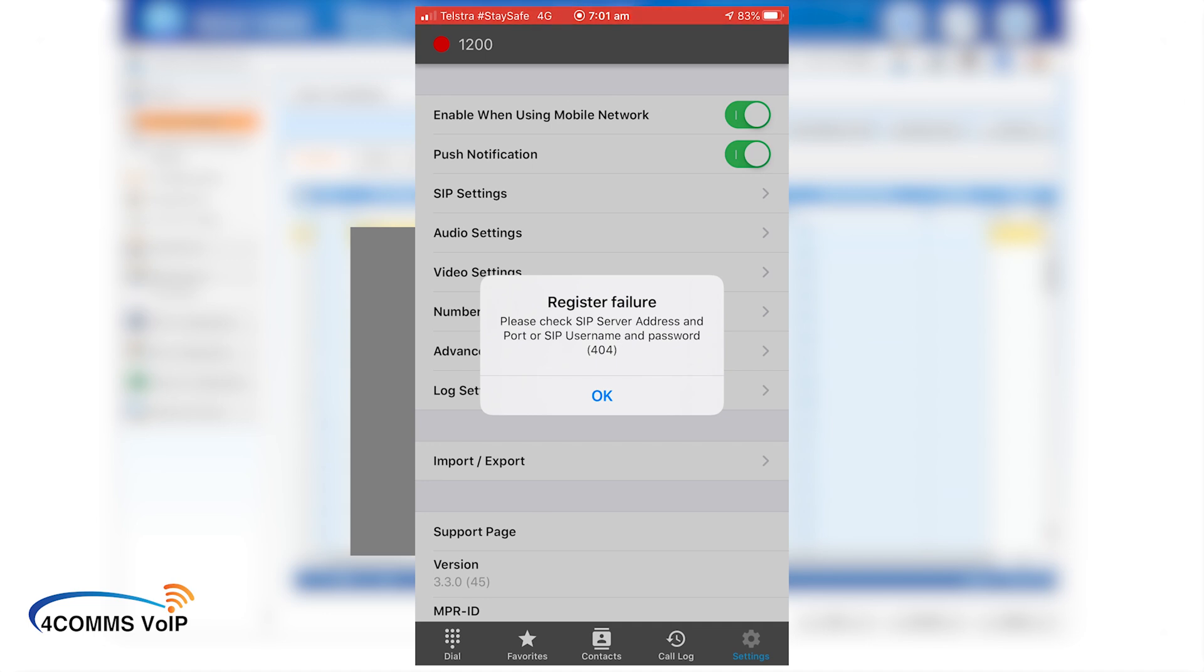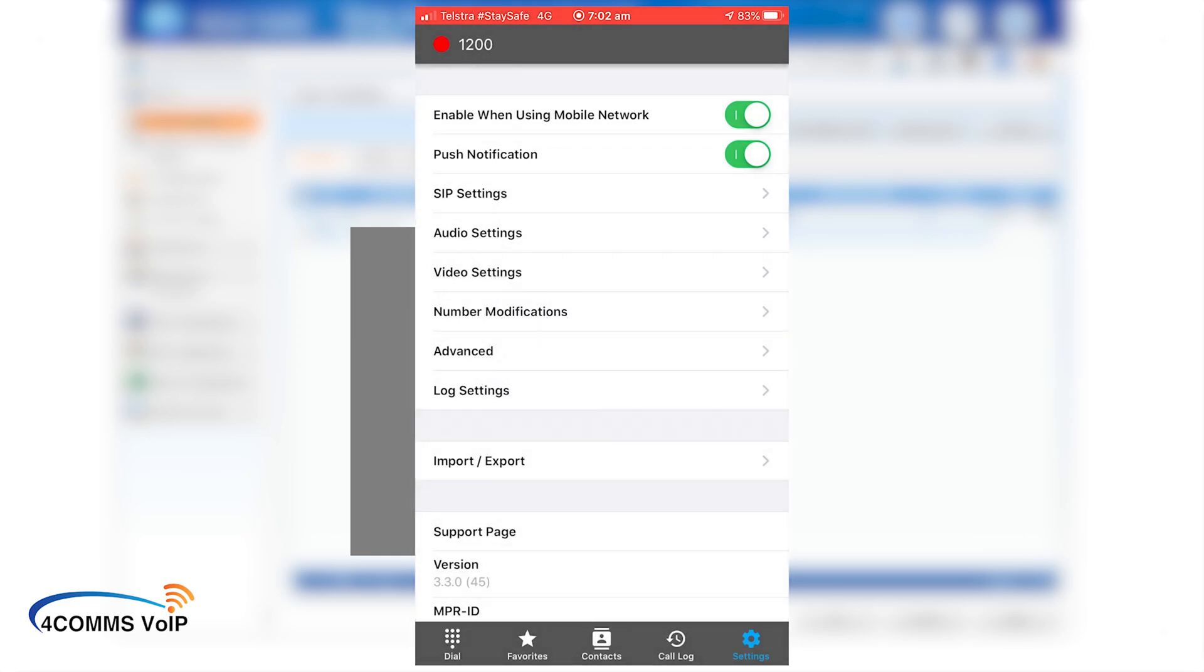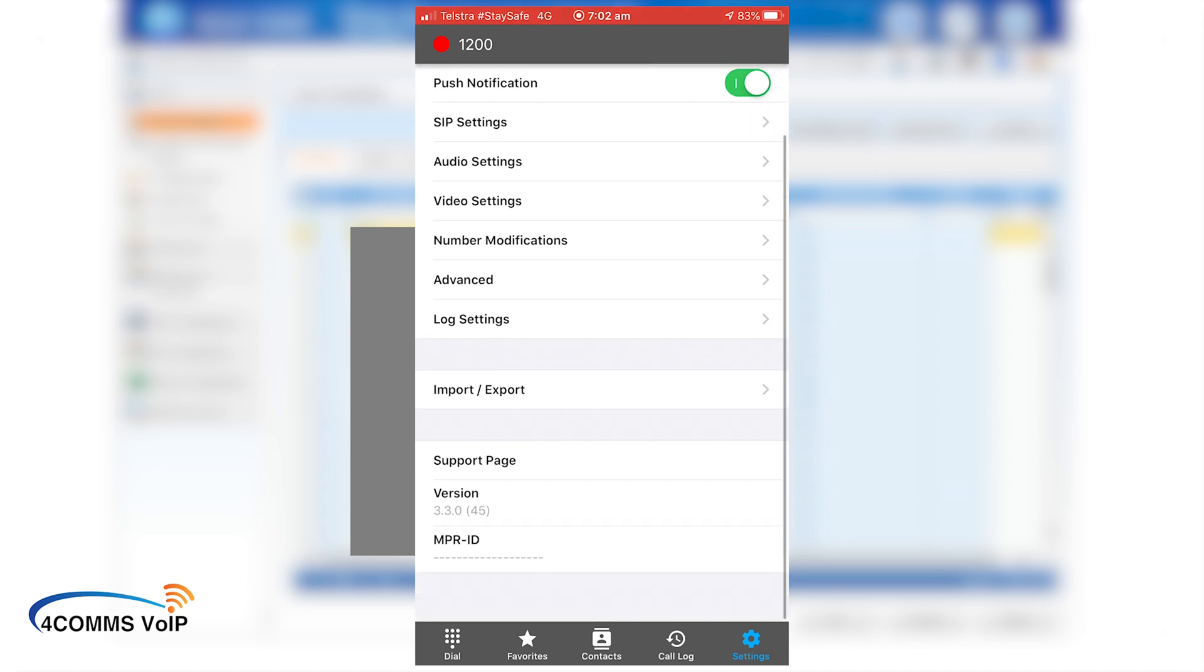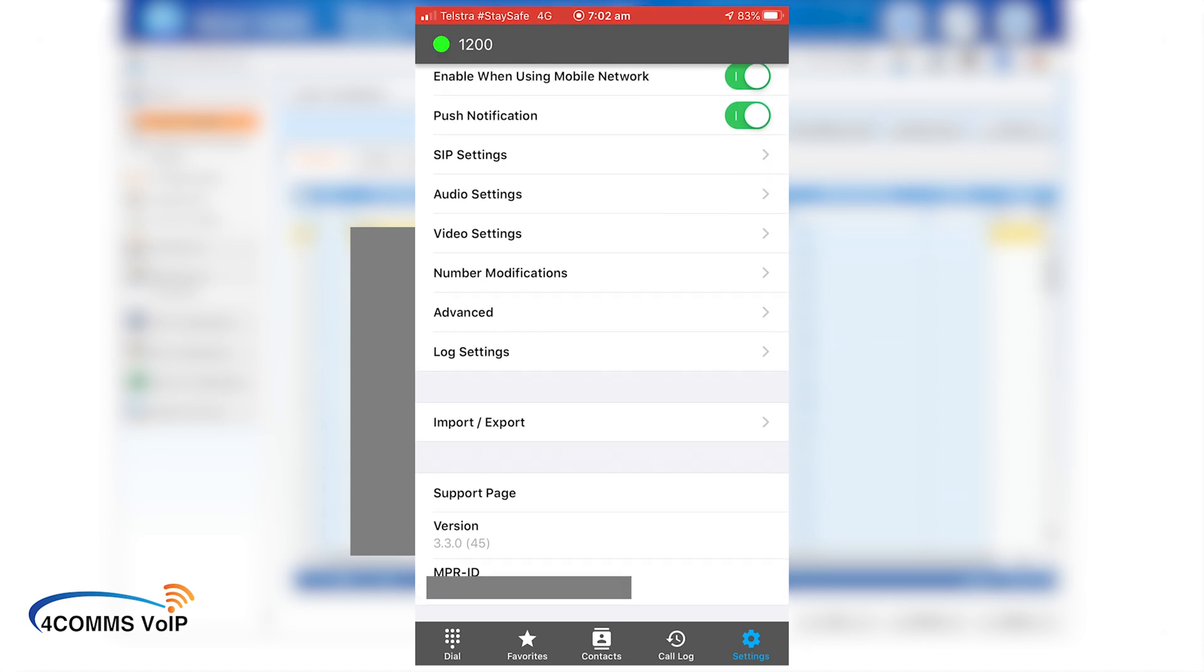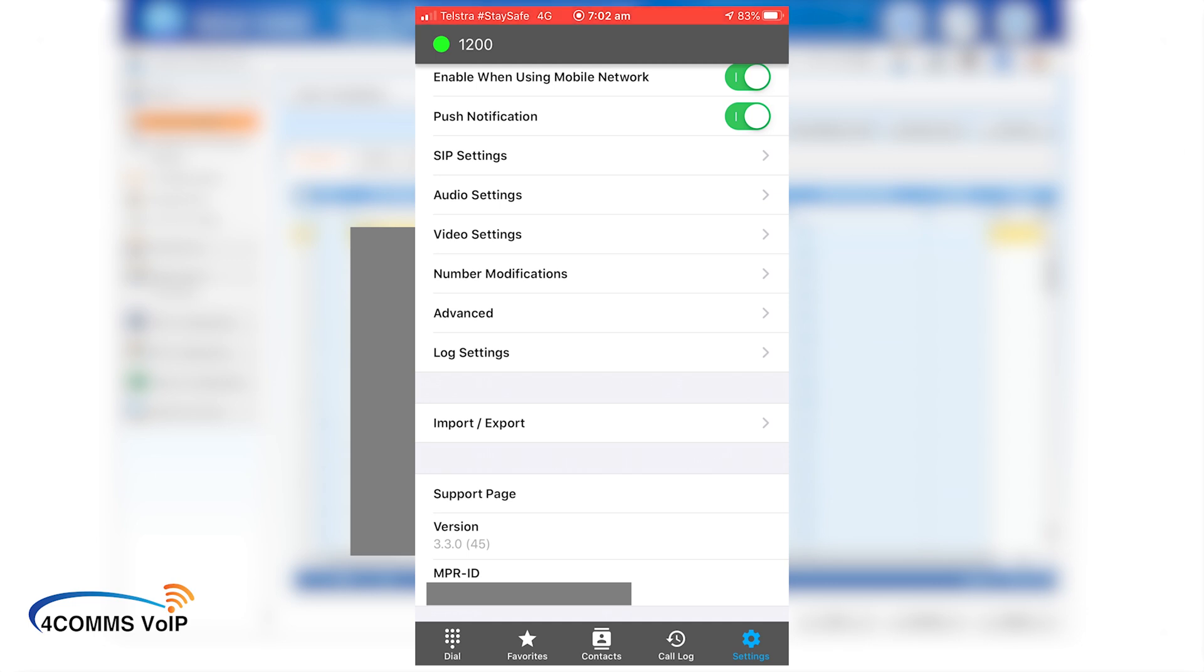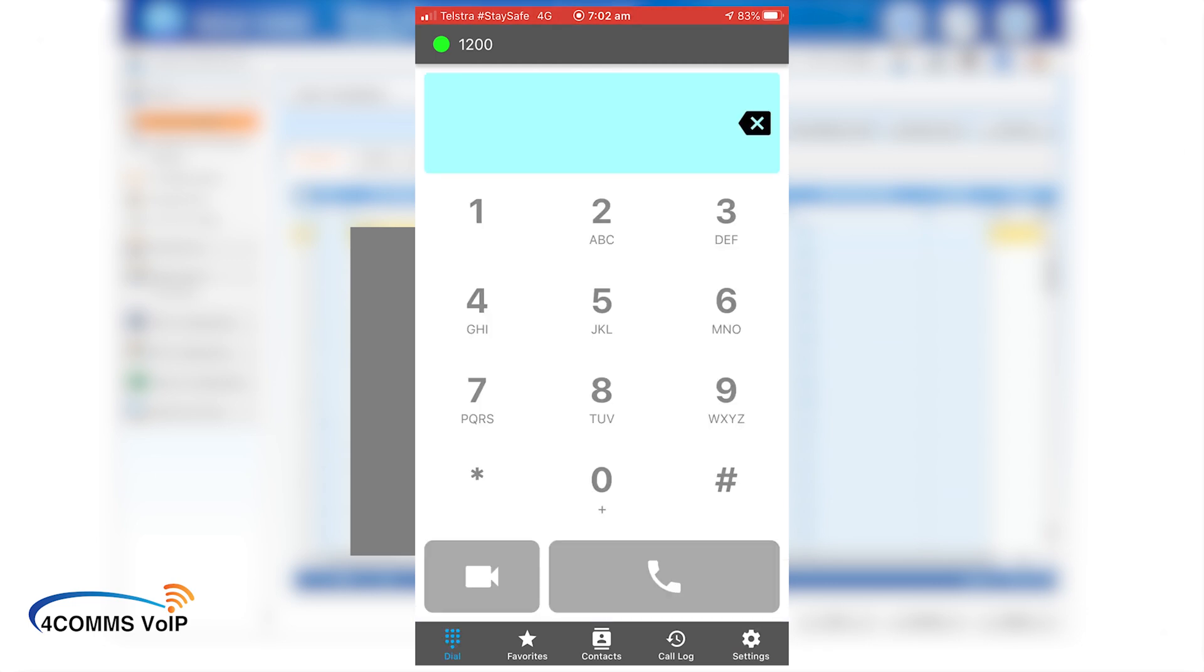Sometimes, especially if you're programming this remotely, the registration will fail the first time and press OK on that warning to make it go away. So if you look at the NPR ID field down the bottom and it's set to dashes, that's a good sign that the phone hasn't been able to reach the registration server. So if you click on the red dot up the top right, next to the extension number, that should force it to re-register and usually that works if all your credentials are correct. You should now see a green dot meaning it's registered.